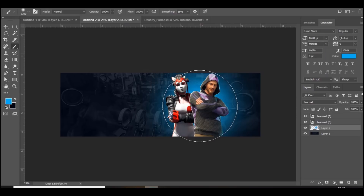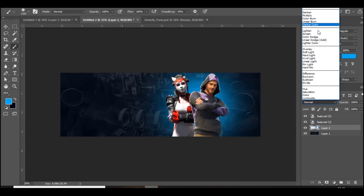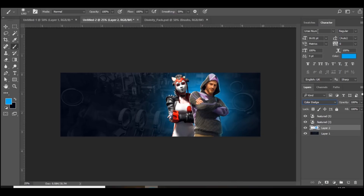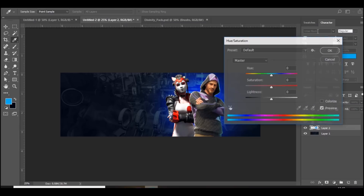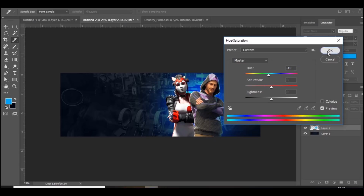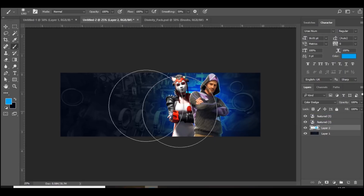Click right behind it and either lighten, screen, or color dodge looks good — color dodge does look good. If you press Ctrl+U you can actually change it to the right color, so I want it a bit lighter.